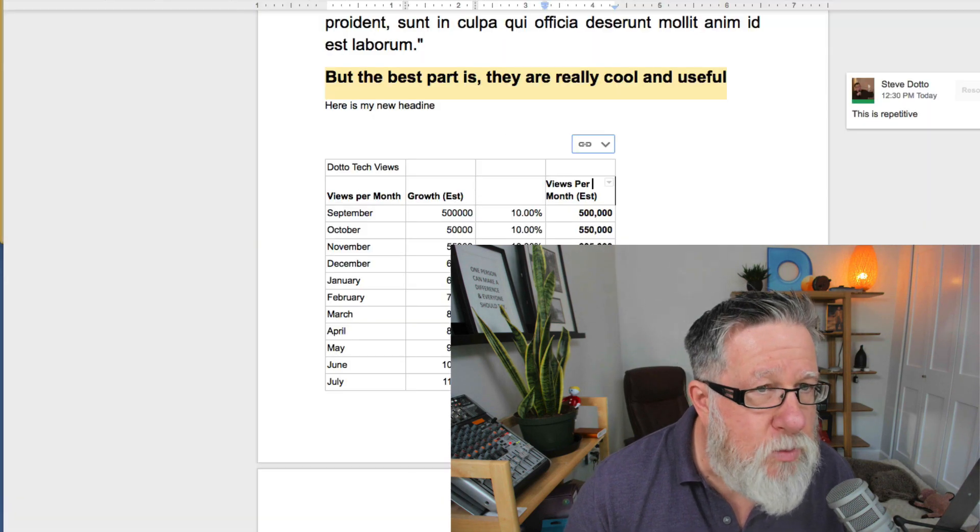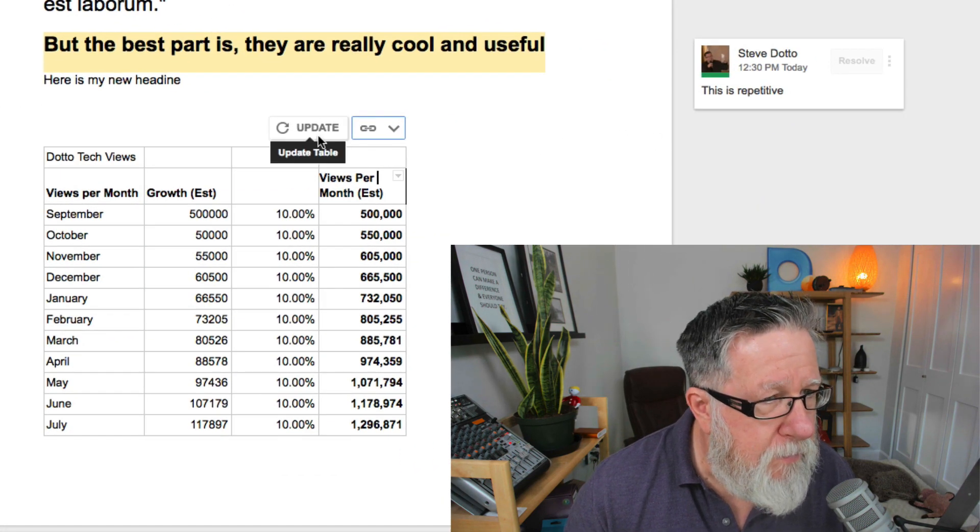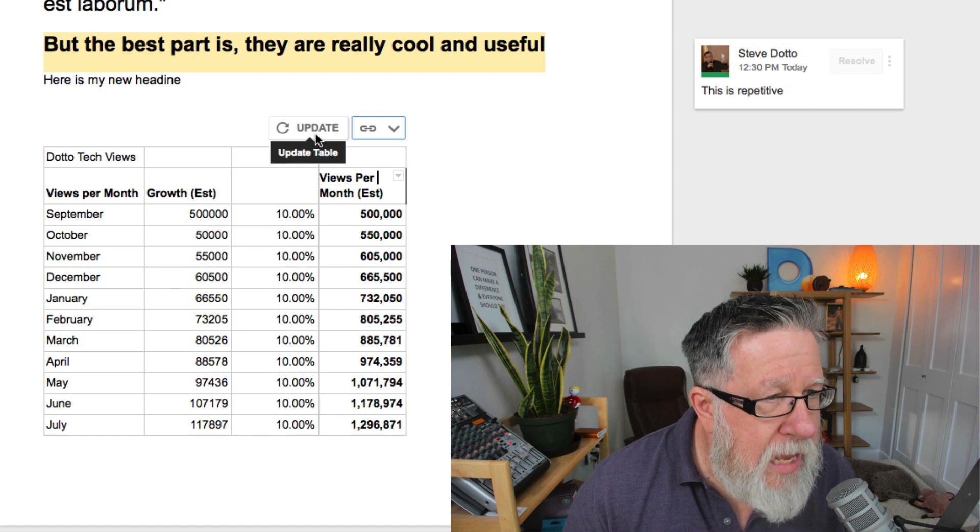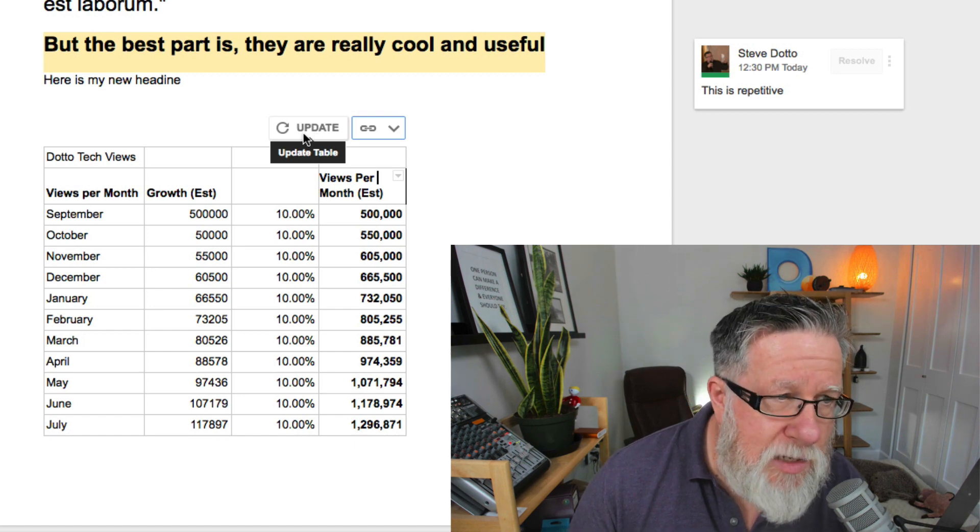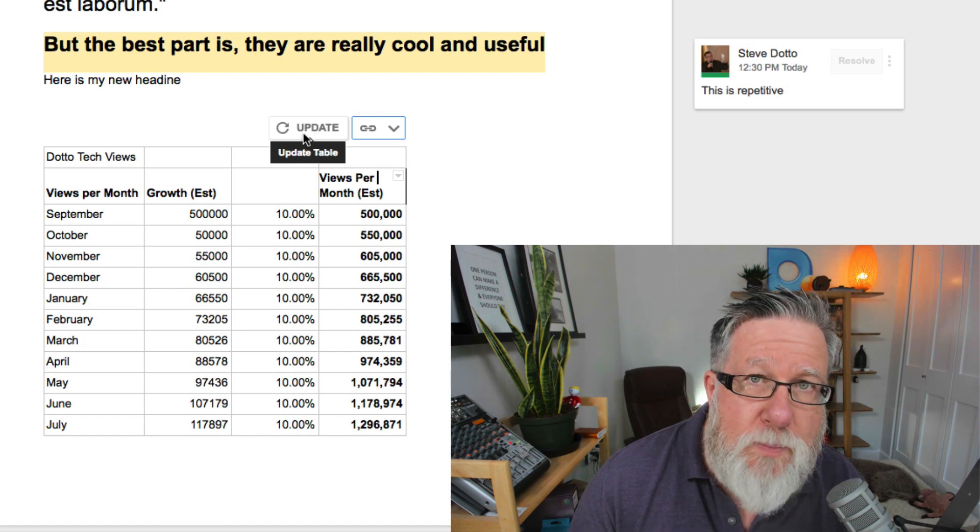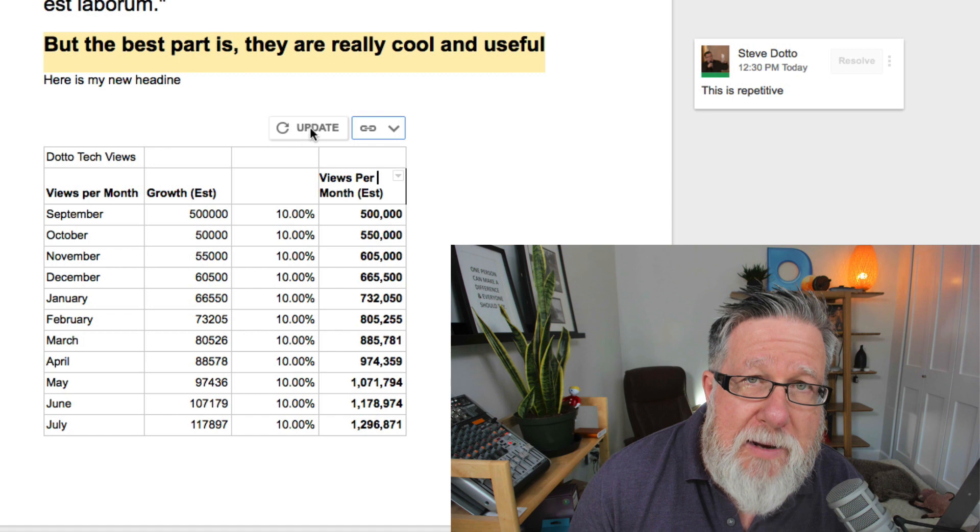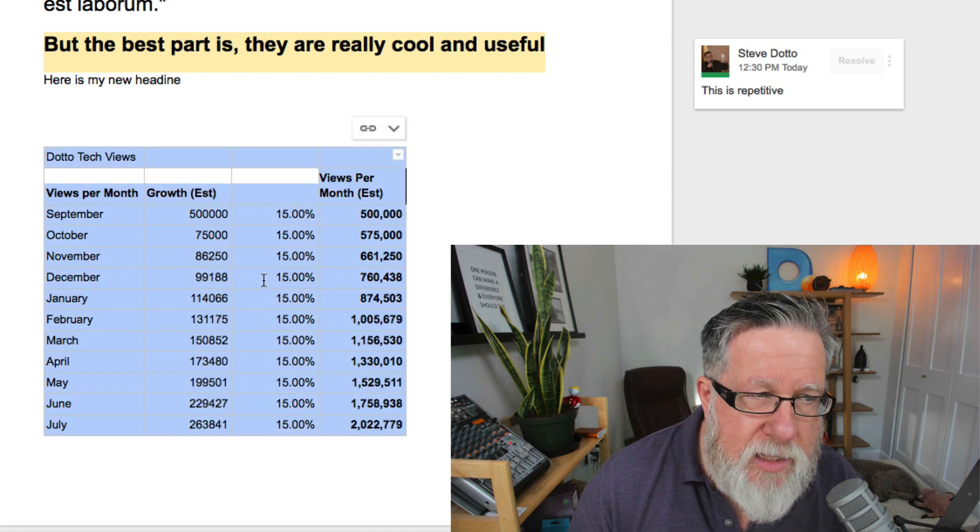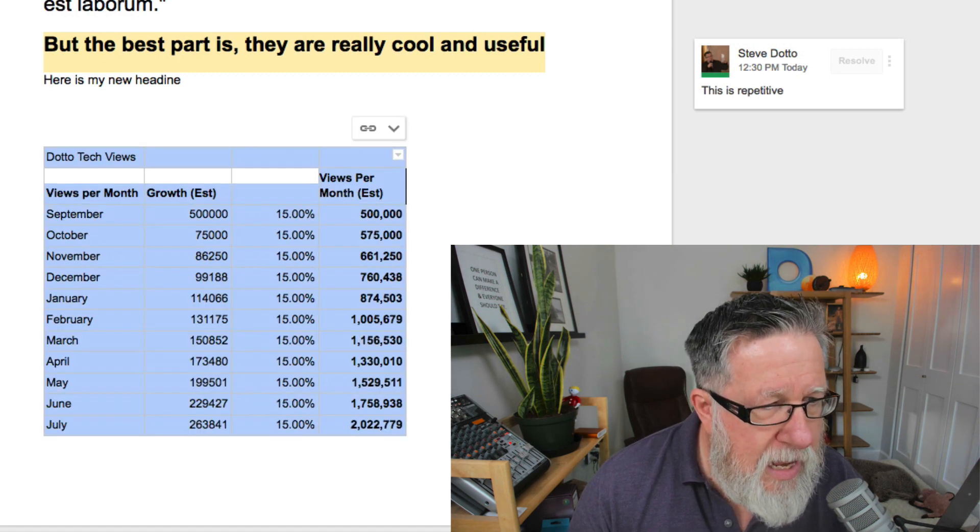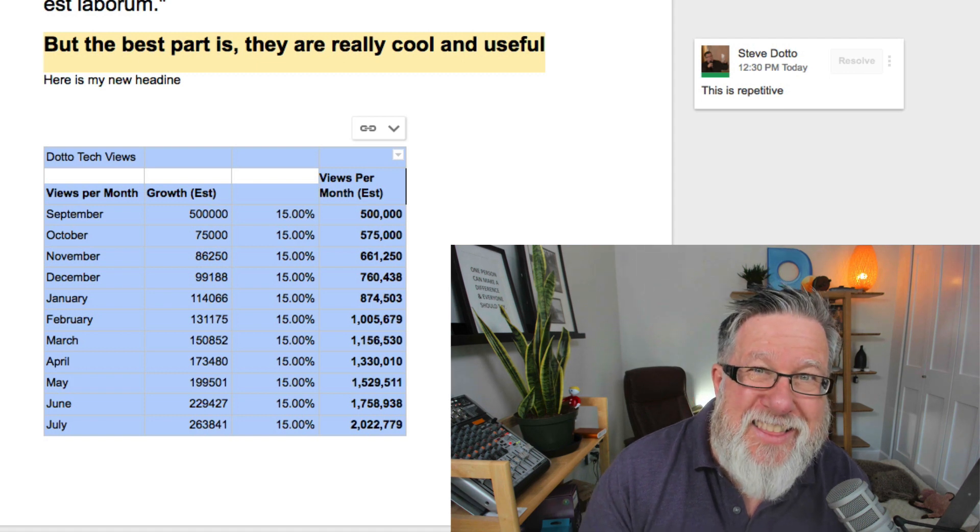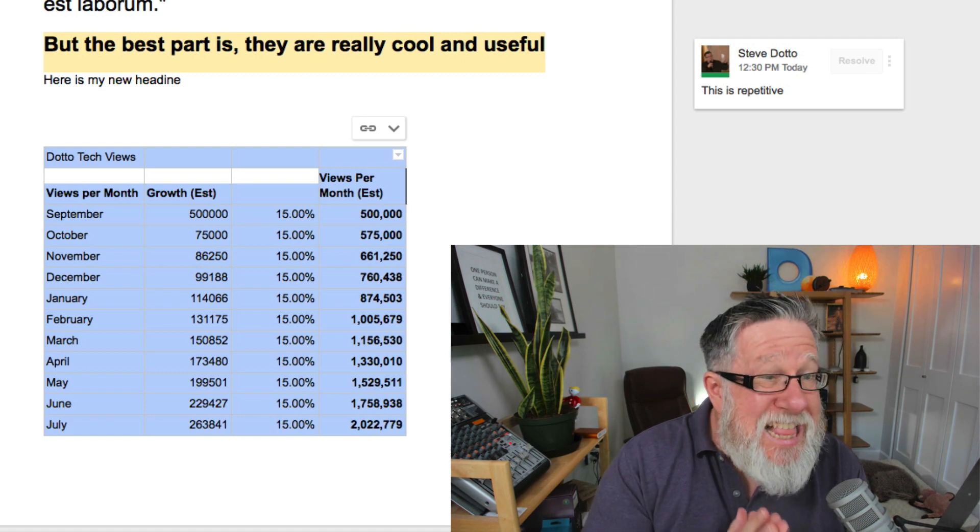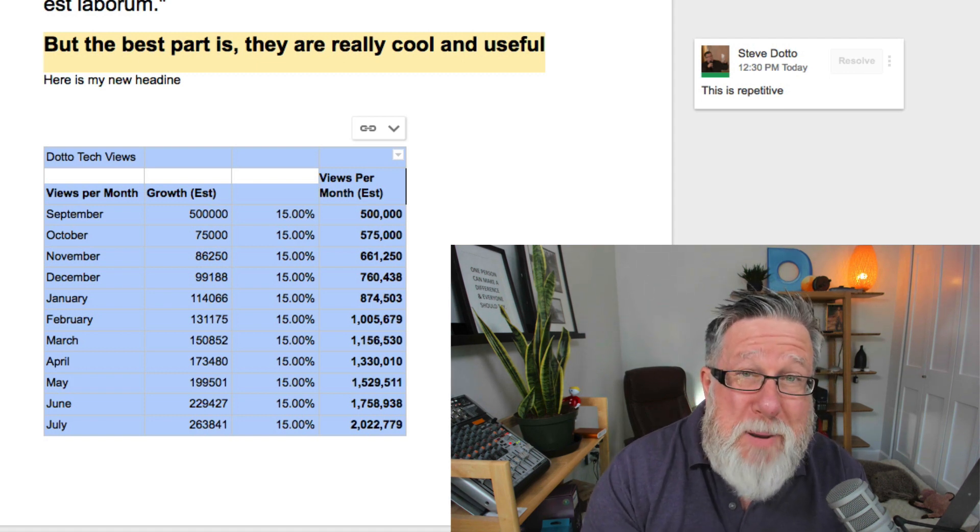Watch what happens when I go back to the document. The document recognizes, you see we have a new icon here, that the spreadsheet has been updated. I made a change and watch what happens when I update the spreadsheet. Boom. It updates all of the figures in the spreadsheet. This is so powerful.